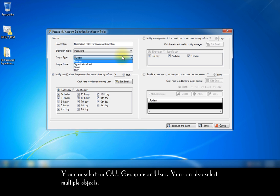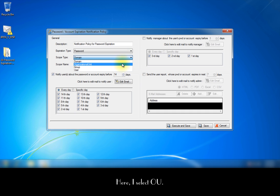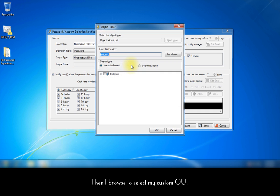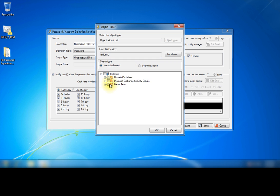You can also select multiple objects. Here I select the OU, then I browse to select my custom OU.